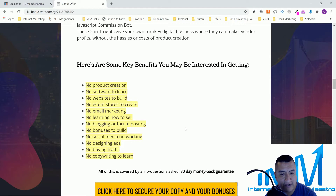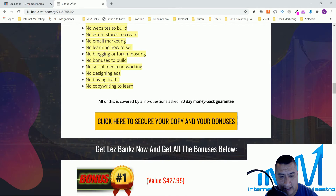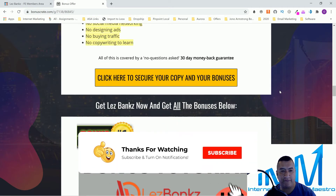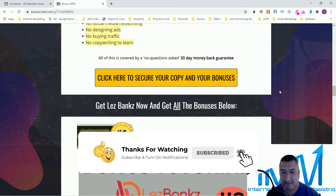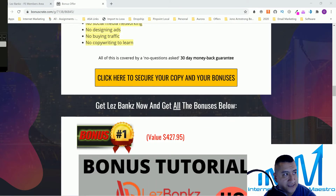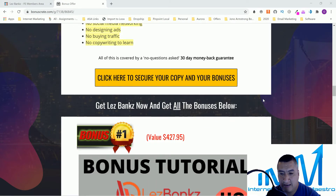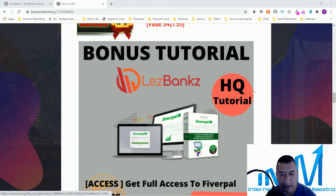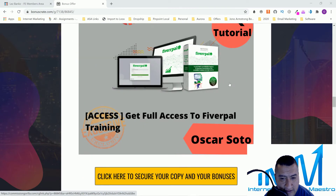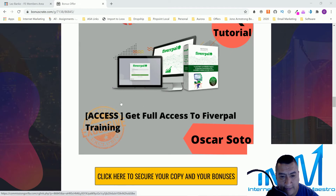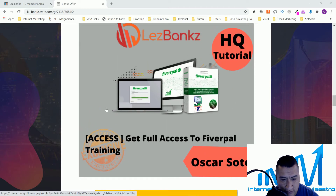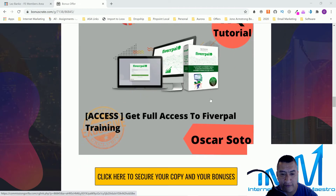There are some key benefits on the sales page you can check out as well. That's my review of LesBank — let me go through my bonuses one more time. For the first 24 hours you'll get access to FiberPal for recurring affiliate commissions from Fiverr. This is only available for the first 24 hours.